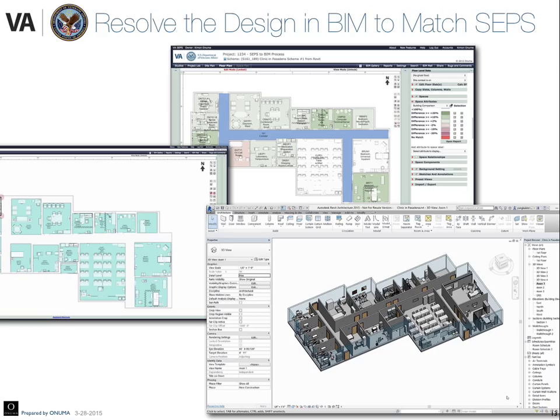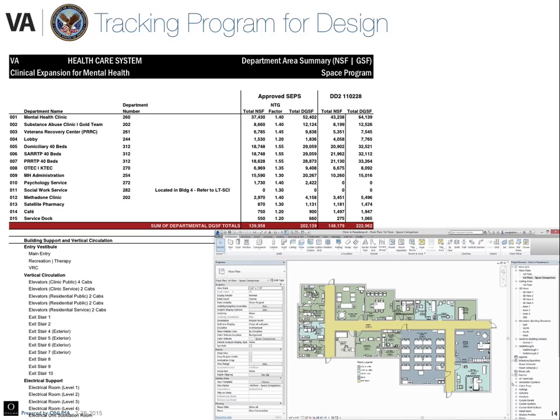You can automatically create floor plans with color codes of spaces that show the deltas between the requirements and the current design. And you can track those deltas in different reporting types — like columns showing the approved square footage and the actual square footage coming back from the design.